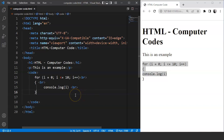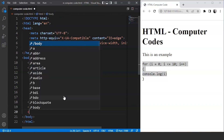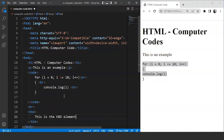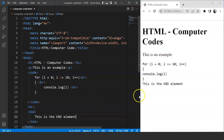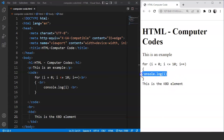Let's use it here. After the code tag we'll use a break tag and write the kbd tag. We'll write inside it: 'this is the kbd element.' Save the program and you can see the paragraph on the browser. The font looks the same for both elements — the kbd element font and the code element font look exactly the same.